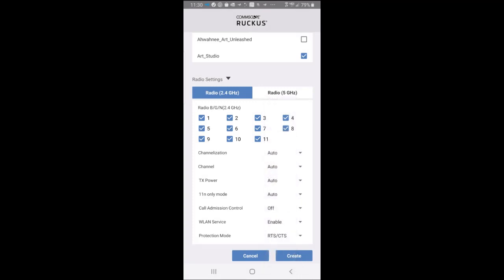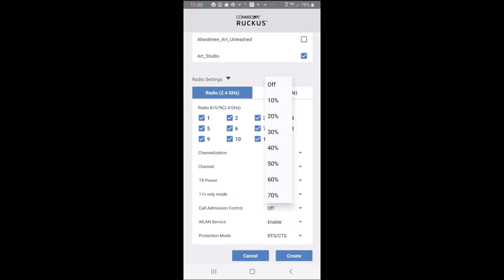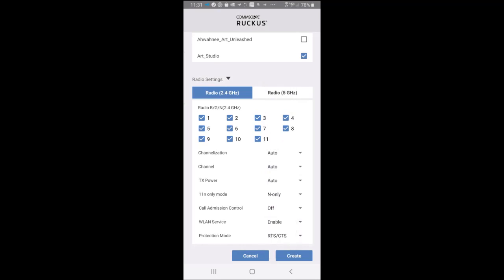We have 11N only mode, and if I tap on that, that would force all 802.11n and 11AC APs to accept only 802.11n and AC compliant devices on the 2.4 GHz or 5 GHz radio. Call assistance is off. That could be turned on at a certain percentage. WLAN service is enabled by default, but that could be turned off. And protection mode is RTS/CTS. We could set that as CTS only or none. So we'll leave the defaults on that.